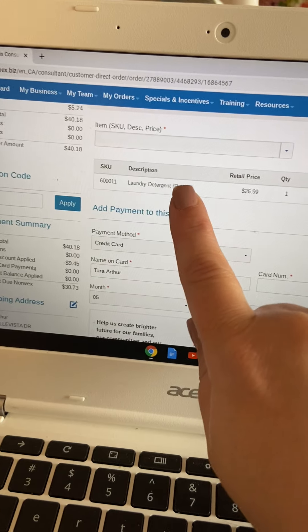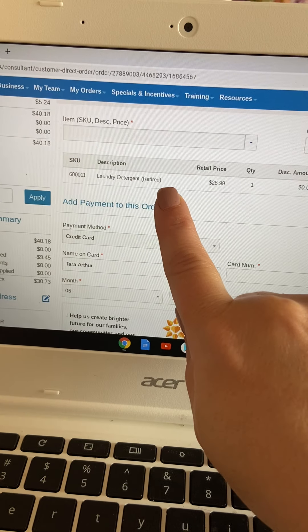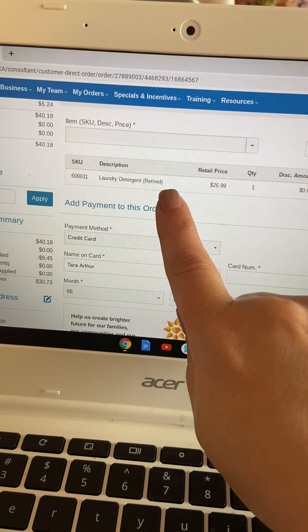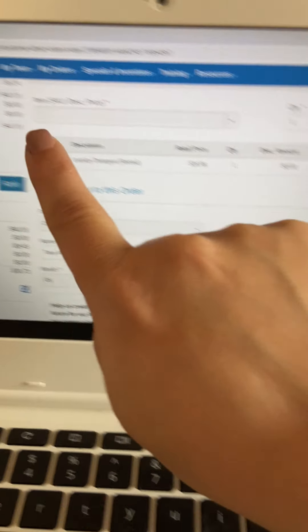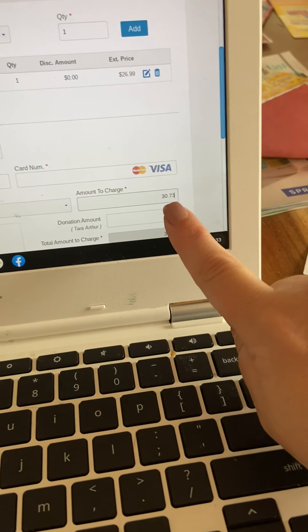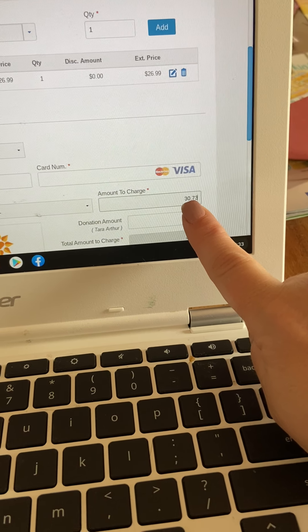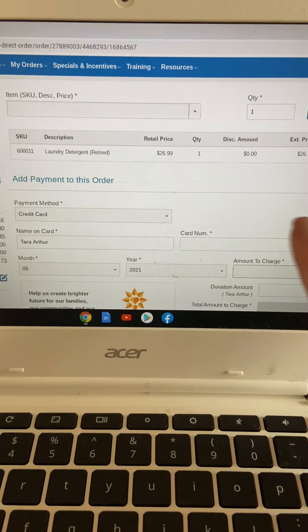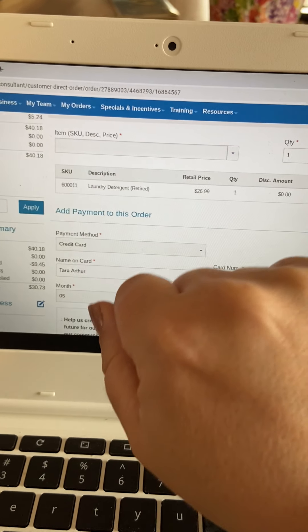If this person wants to pay with a credit card, you are going to keep this total at the $40.18, and Norwex will pay you later on payday.